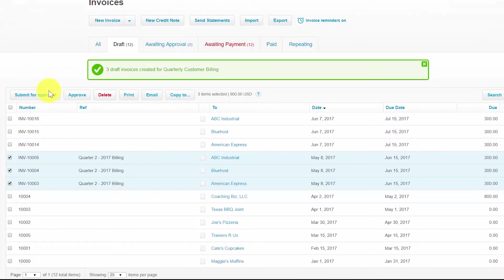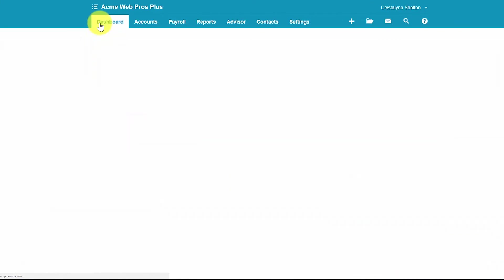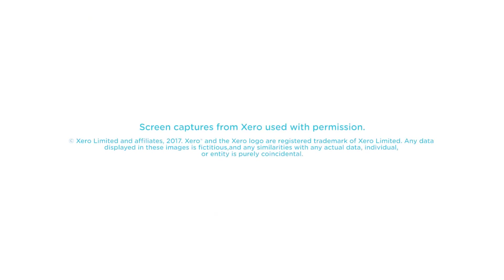That wraps up the lesson on how to invoice a customer in Xero. To access our full Xero course or any of the other lessons in this series, click this link. You can also find a link below this video for a free 30-day trial of Xero. If you have feedback about this course or if you have any questions, please leave a comment below. Also, don't forget to subscribe.